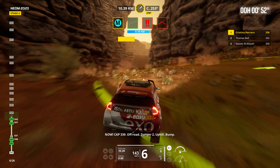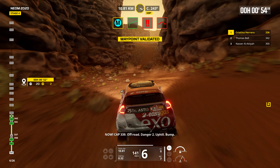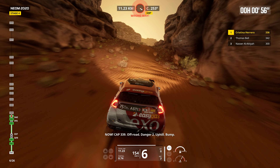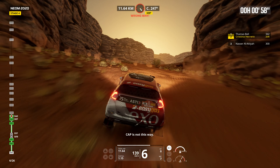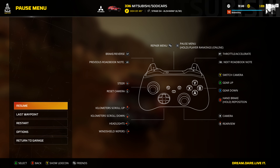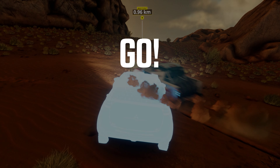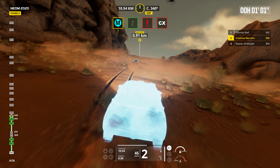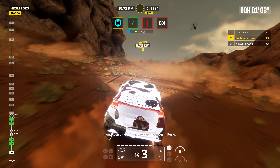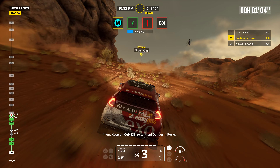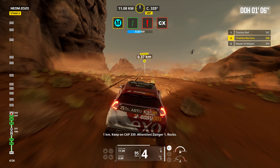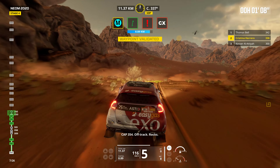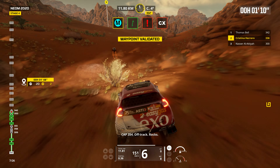Now. Cap 339. Off road. Danger two. Uphill. Bump. Cap is not this way. One kilometer. Keep on cap 339. Attention. Danger one. Rocks. Cap 354. Off track. Rocks.